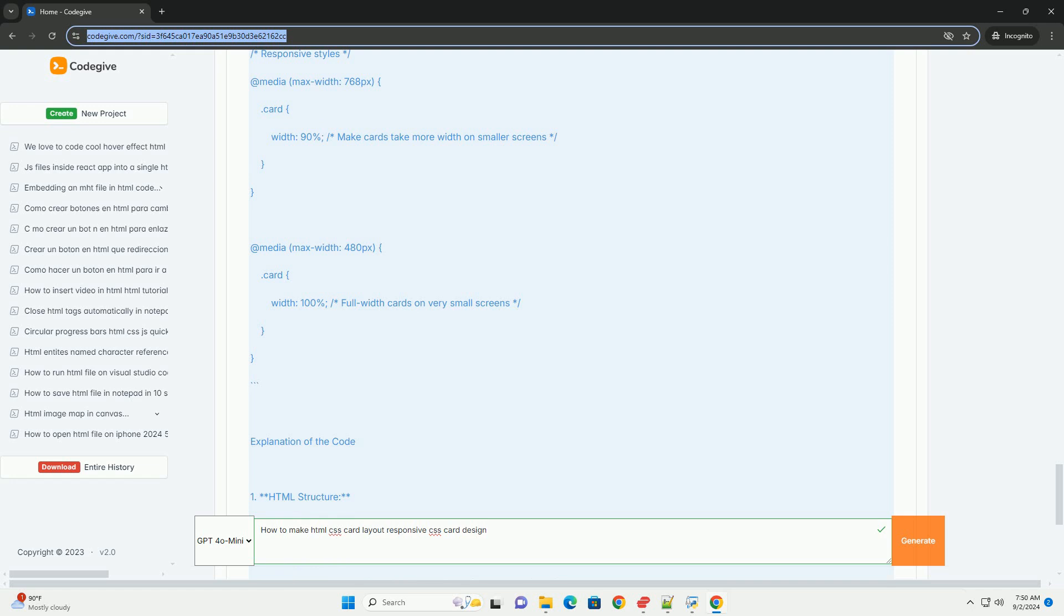By focusing on these principles, you can achieve a visually appealing and functional card layout that works seamlessly across all platforms.